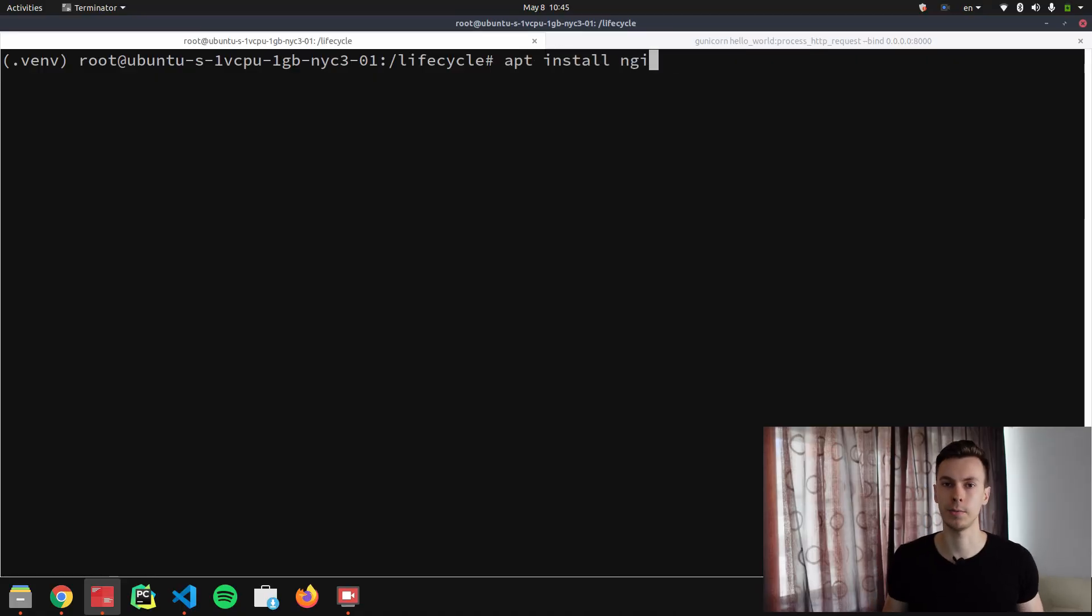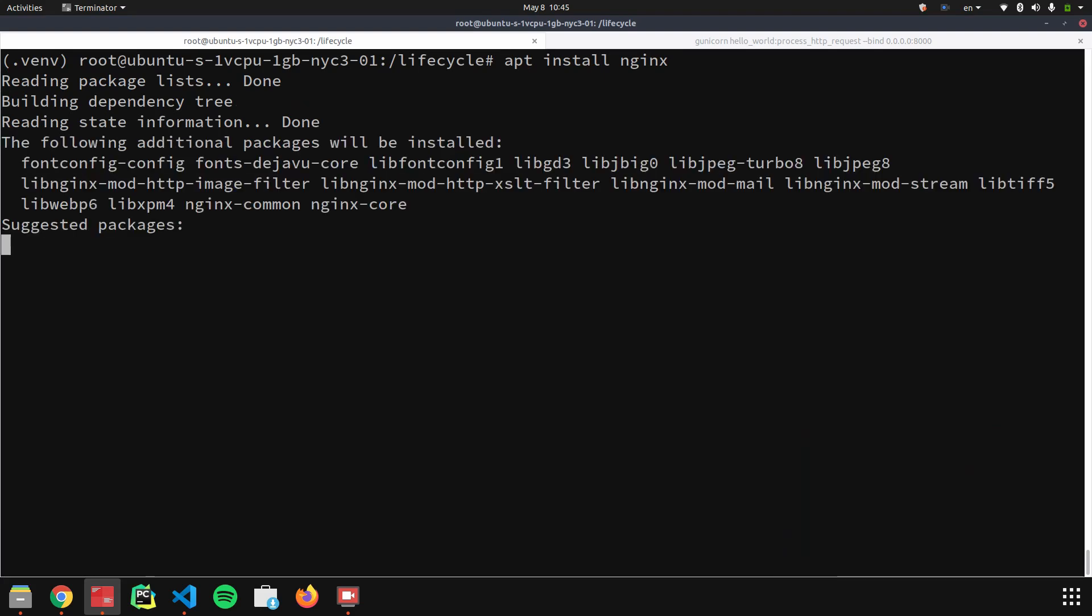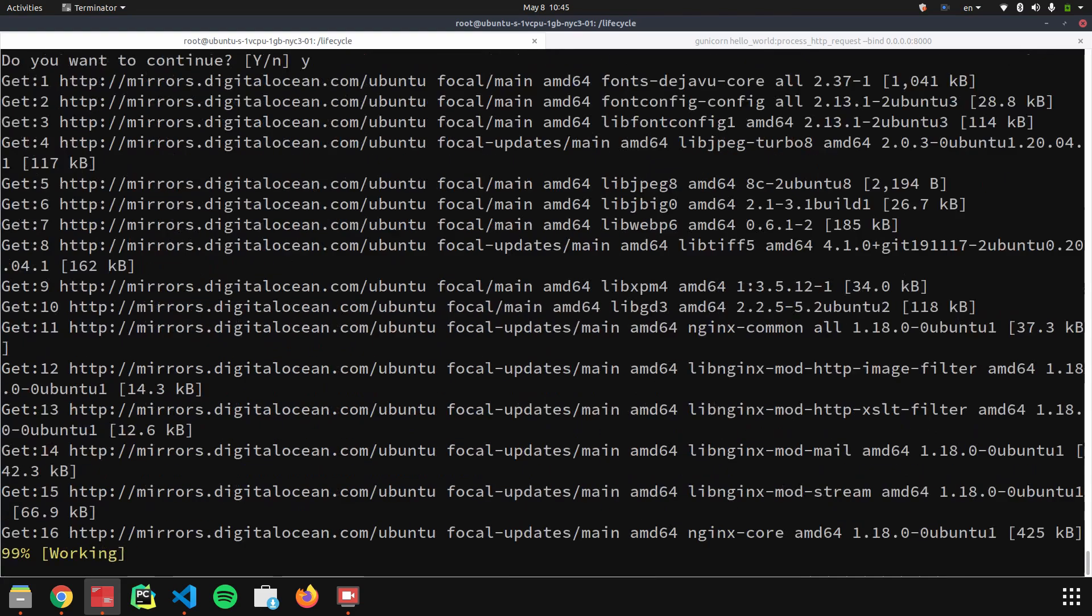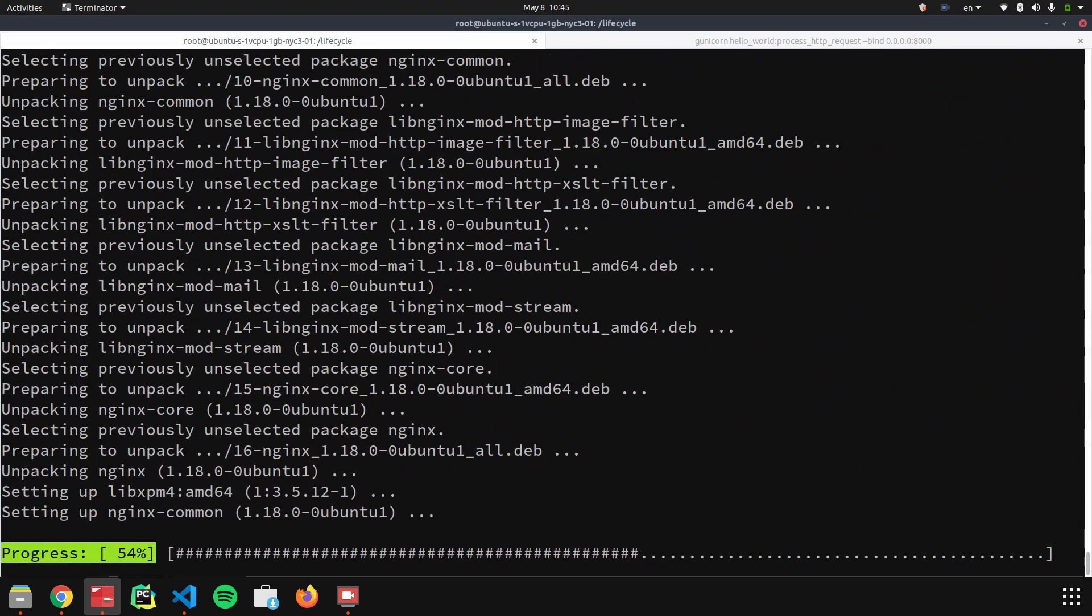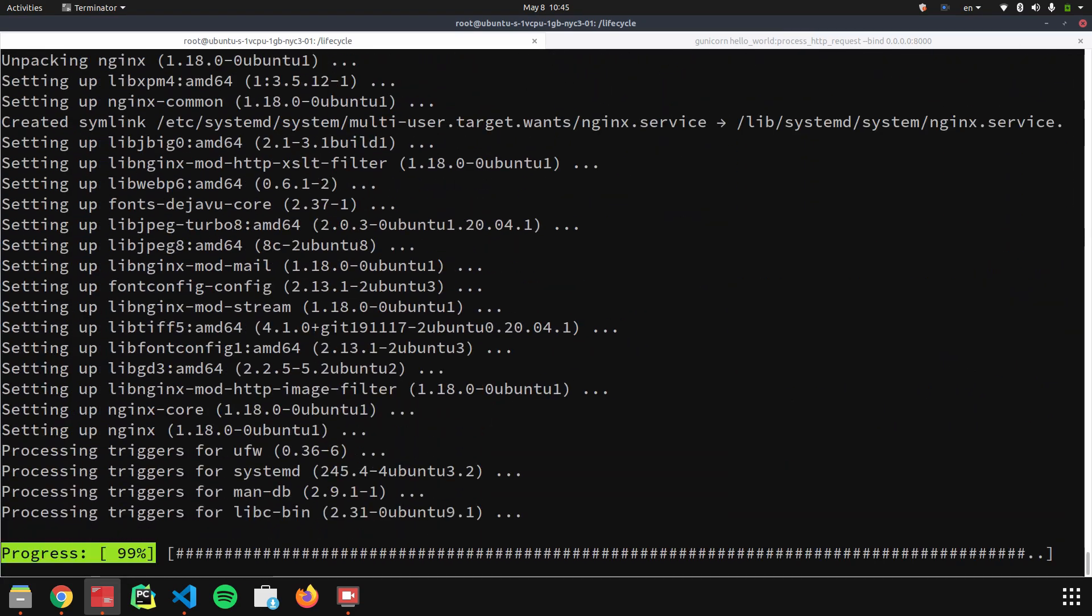After installing Nginx, we need to configure our firewall. Basically, we need to allow incoming traffic on port 80 and port 443 if you want to set up HTTPS. Since we don't need HTTPS, let's just open port 80.